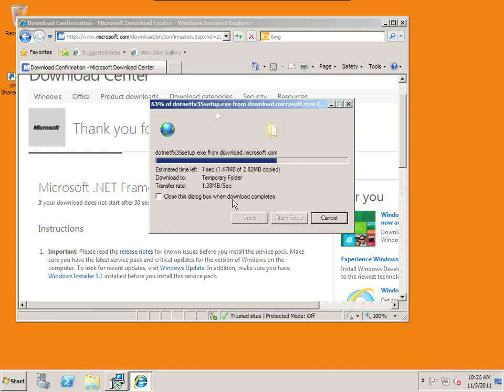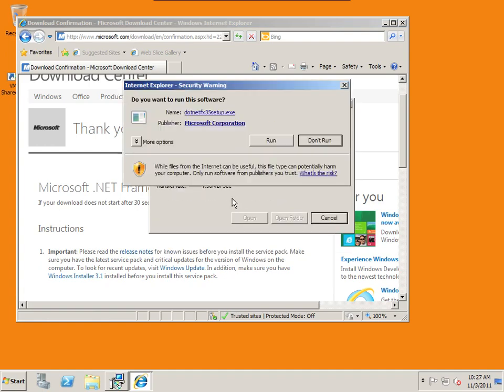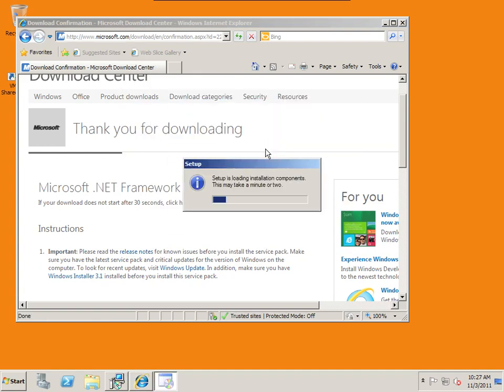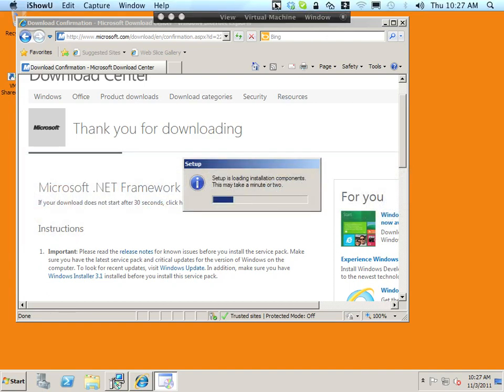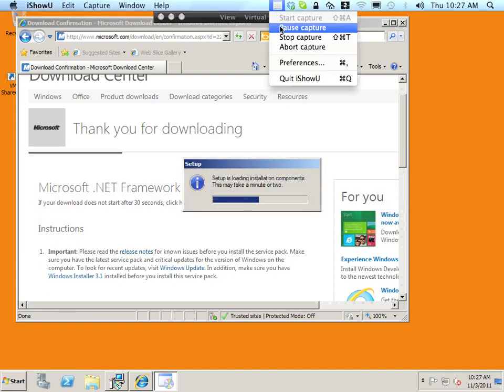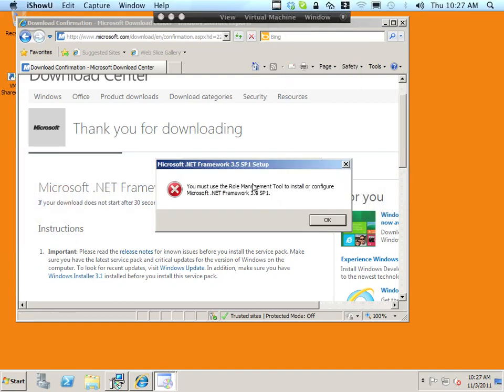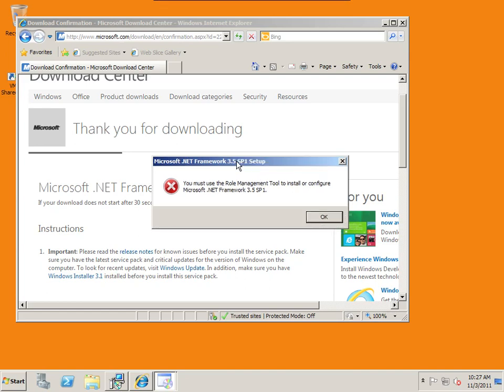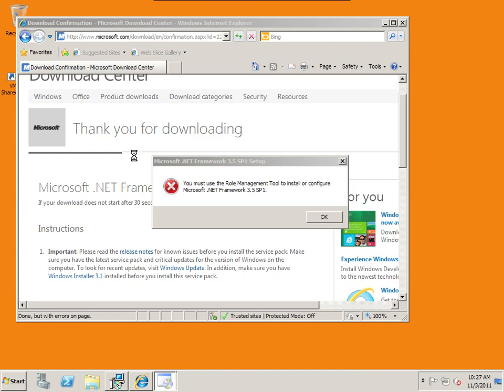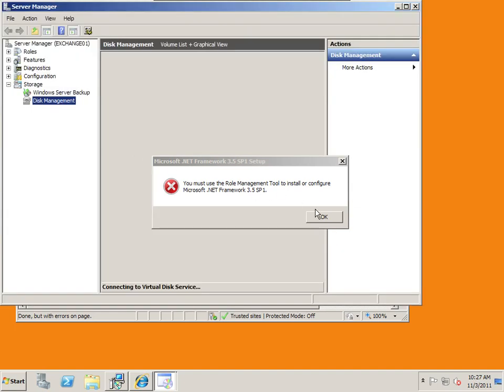And we'll run that setup. Okay, so I get our message saying I must use the role management tool to install this. So I'm going to go back to my role management.